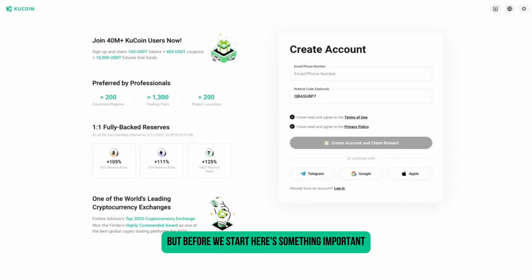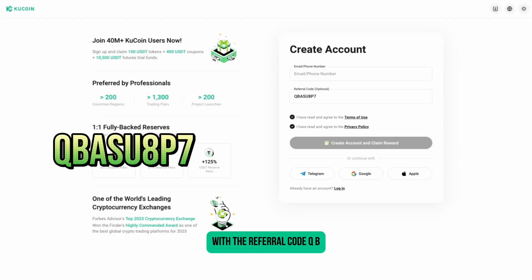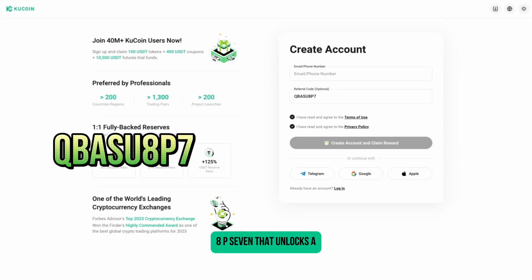But before we start, here's something important. If you're new to KuCoin, make sure you sign up with the referral code QBASU8P7. That unlocks a welcome bonus of up to 10,800 USDT.